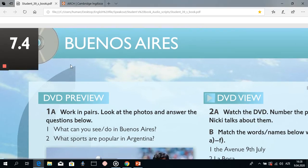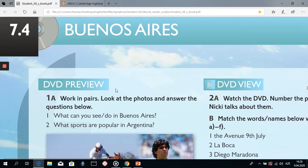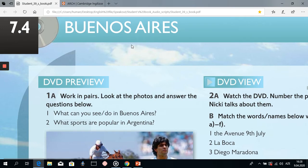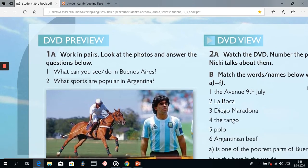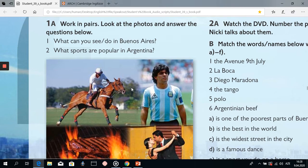Our today's topic is Buenos Aires, unit 7, subunit 7.4 of Speak Out Elementary. As you know, Buenos Aires is the capital of Argentina. Let's start from the first exercise, 1a. We're going to look at the photos and answer the questions below. Let's start.